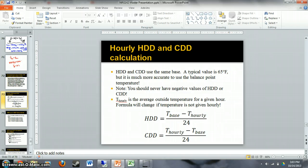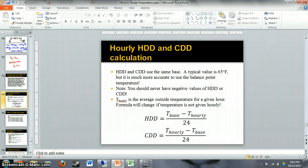First, we're going to use the same base for heating degree days and cooling degree days. A typical value is 65 degrees, but as we discussed, the balance point temperature is much more accurate if you can find it for your building. Also, a big note: you should never have negative values of heating degree days or cooling degree days — we'll see how to correct for that.